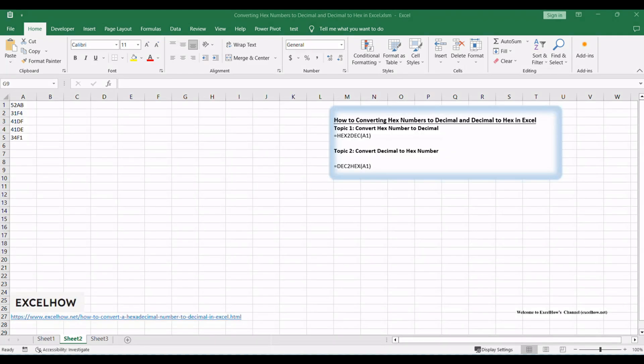Let's start by exploring the first topic in this tutorial: How to Convert Hexadecimal Numbers to Decimal in Microsoft Excel. This skill can be incredibly useful for various data manipulation tasks. Let's dive in and see how it's done.